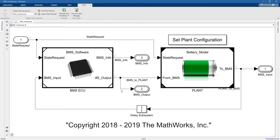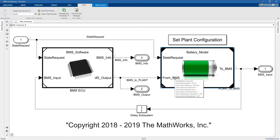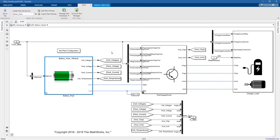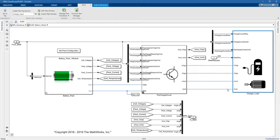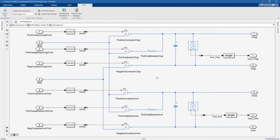Let's start by analyzing the system that we have here. We have a controller and then we have a plant. Going into the plant, we can recognize three different components: a battery pack, a pre-charge circuit, and then charger and load. Here you can see the physical connections between the electrical components. Going into the pre-charge circuit, we have six different switching devices that we need to appropriately control so that we can avoid undesired spikes between the battery and the charger and the load.